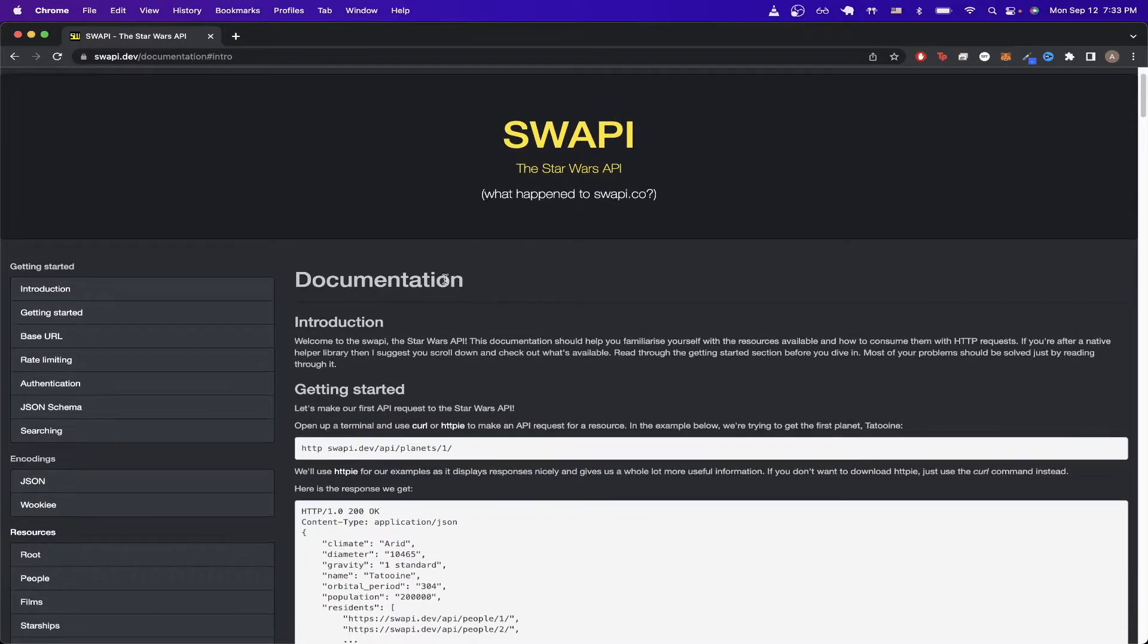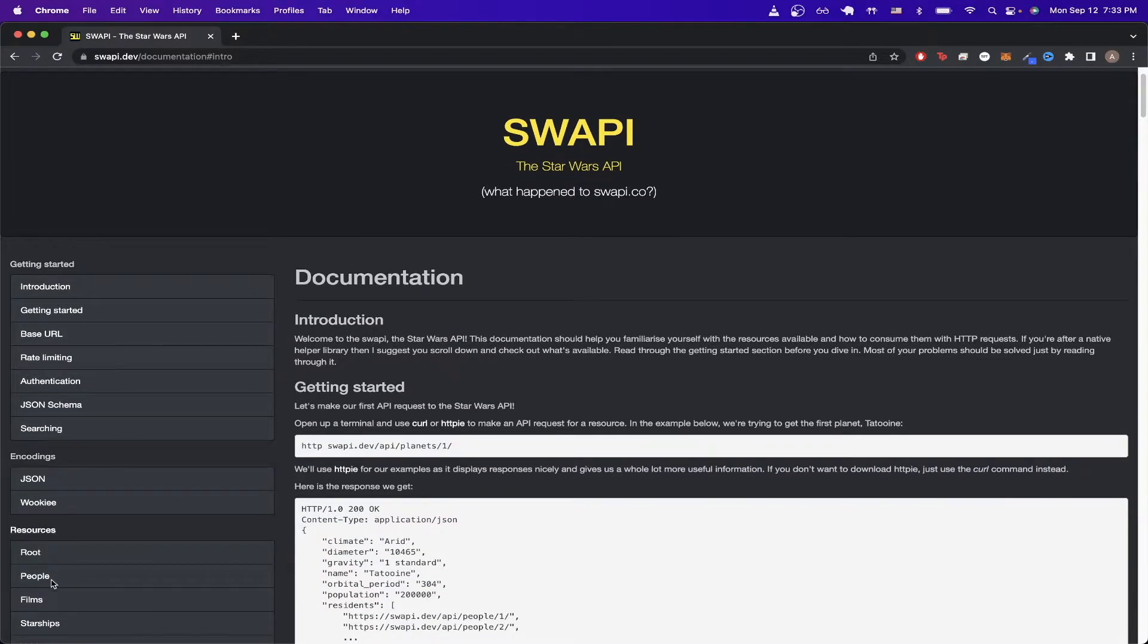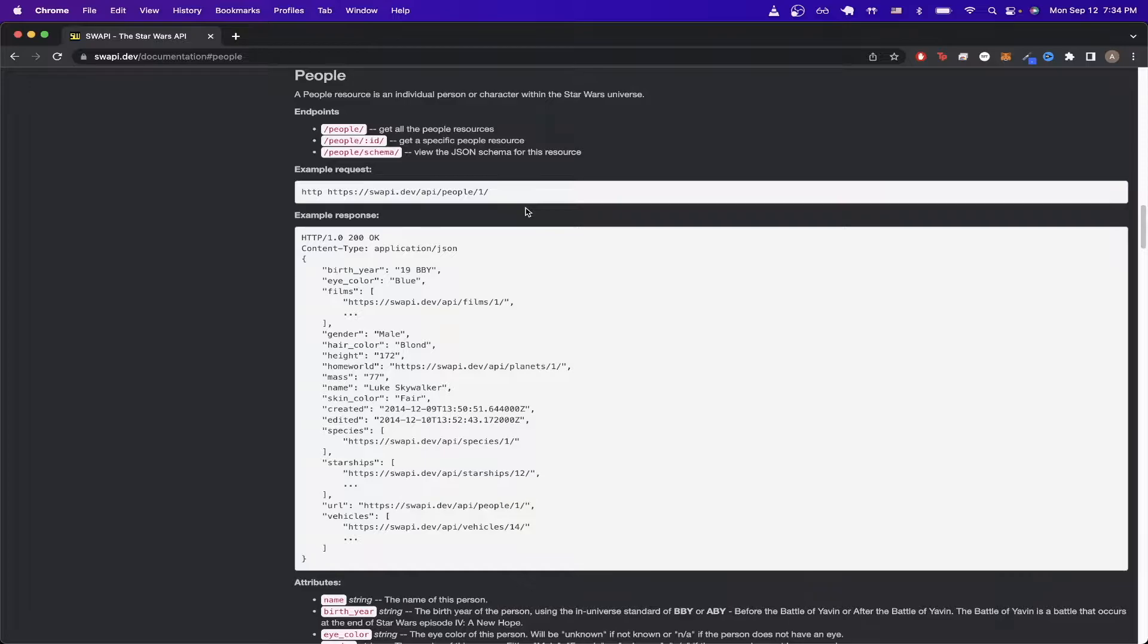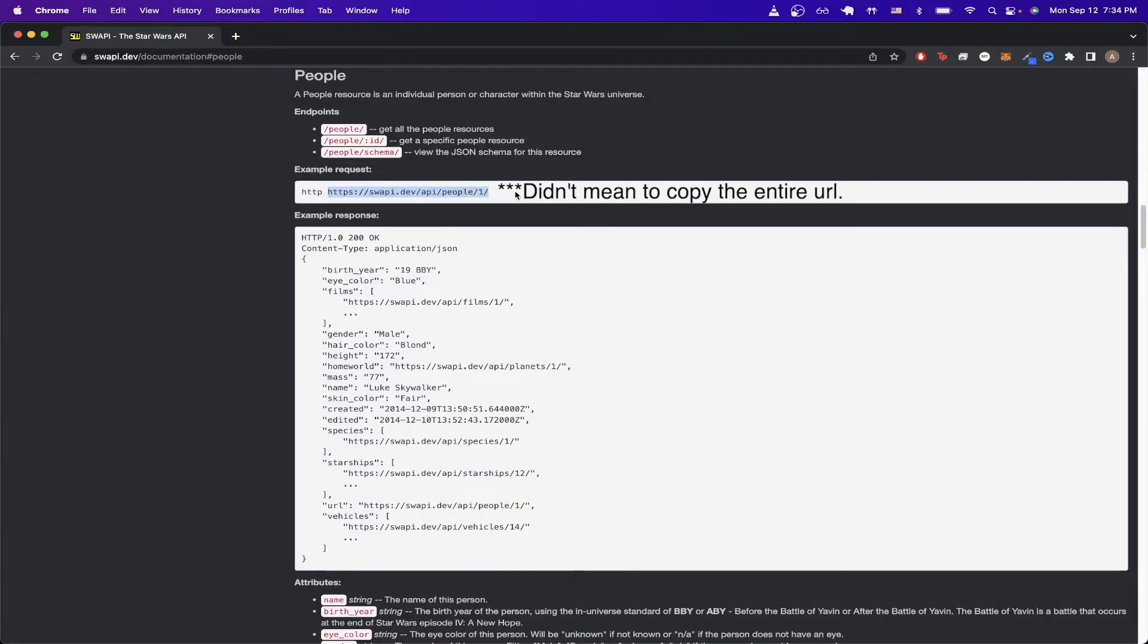If we scroll down a little bit and go to the resources section and click on people, this is the exact API call I showed you earlier in my example. So to be able to make this API call and any other call in the Star Wars API documentation, all we need to do is copy this URL here.